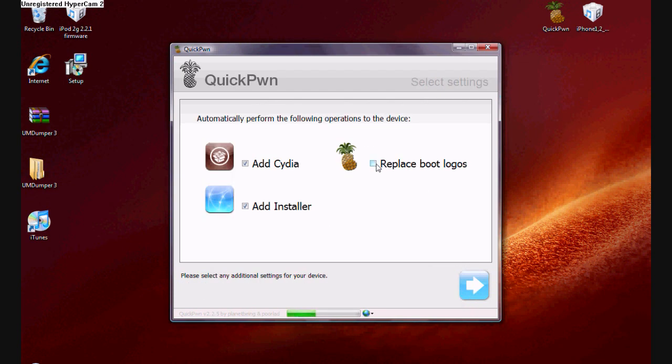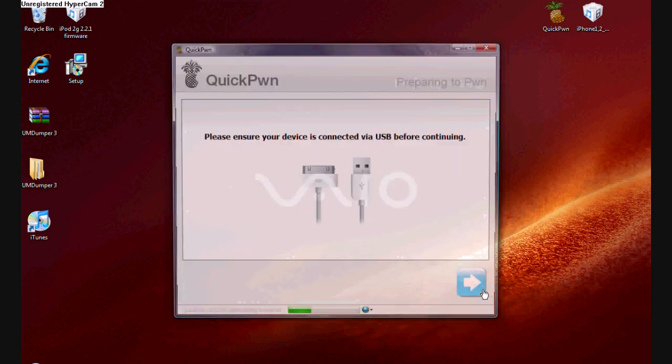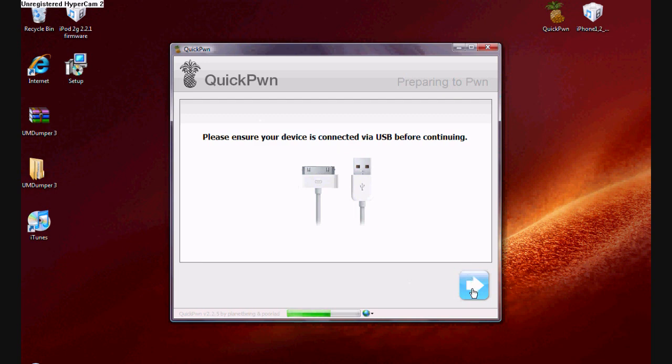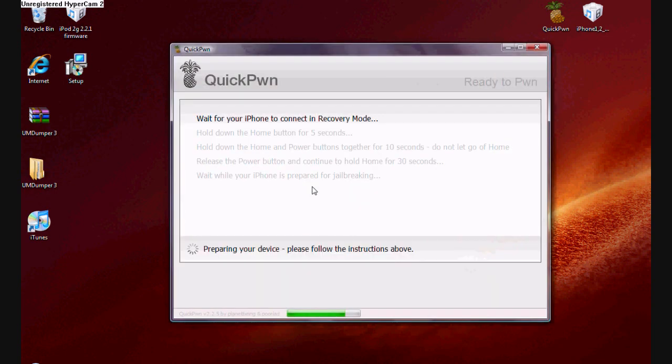Now you choose whether you want Cydia and Installer, and I want to replace my boot logos. That's when you are turning on and off your iPod. Normally when you see that Apple, well now it's going to be a custom boot logo. Now, all you got to do is follow the instructions given on this window.